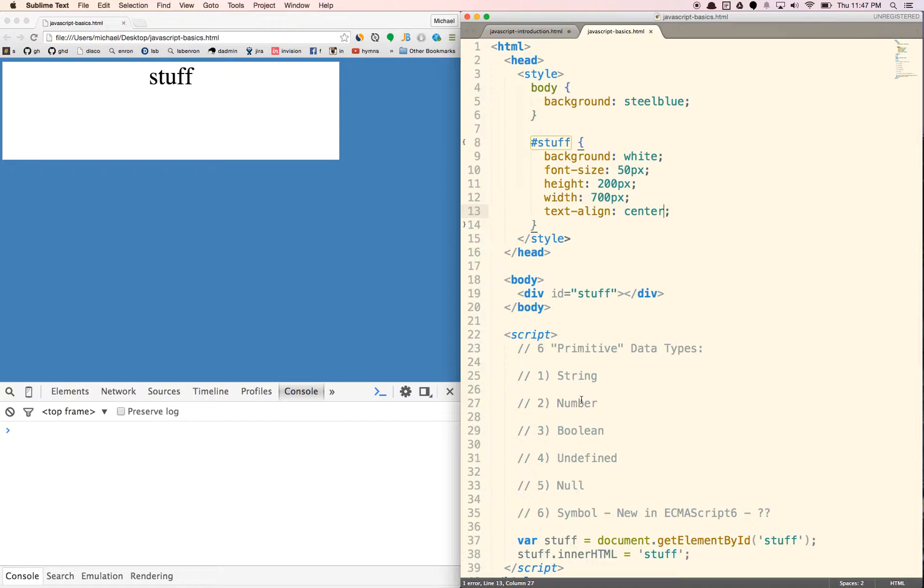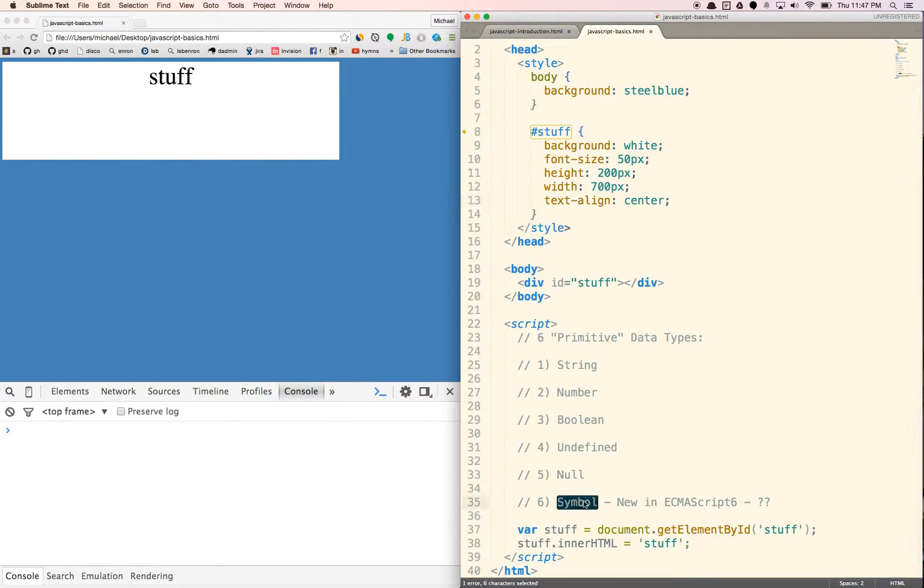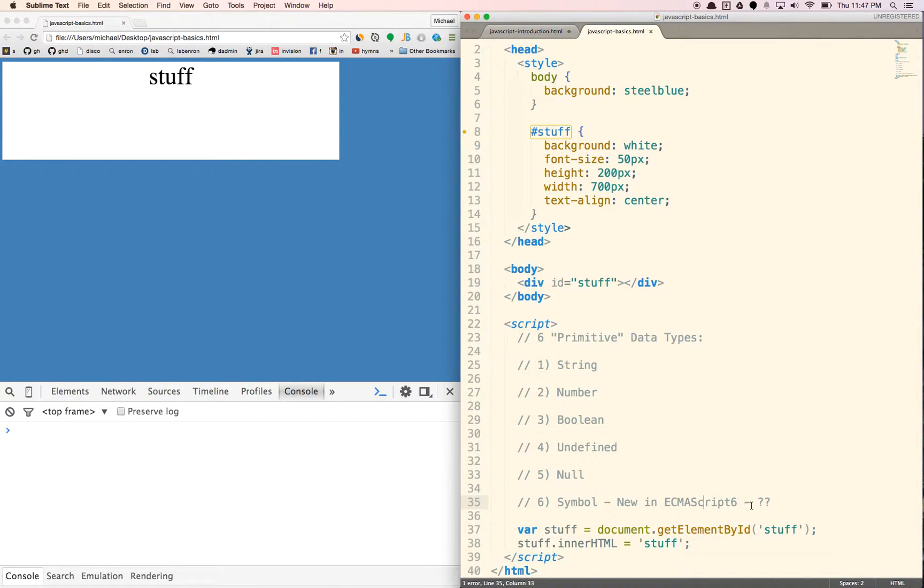There are six of them: string, number, boolean, undefined, null, and symbol. Symbol's new in ECMAScript 6. I haven't really used it yet and don't really know what they are, so we're not going to talk about symbol at all.